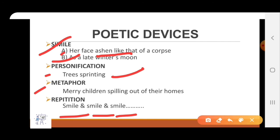Now I hope you have understood this poem very clearly. After this you can do a variety of exercises from the different books. Thank you.